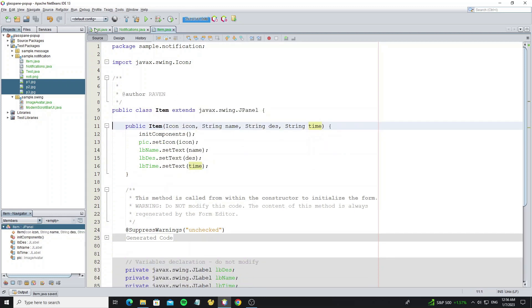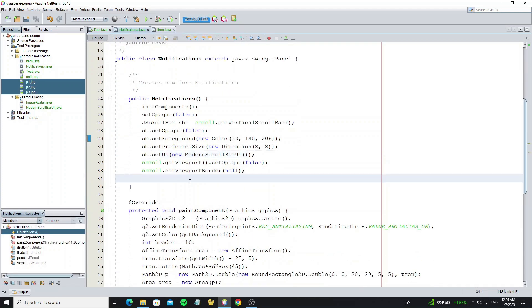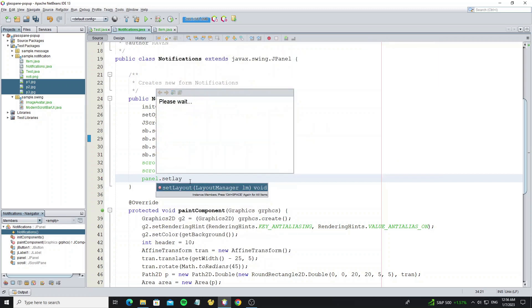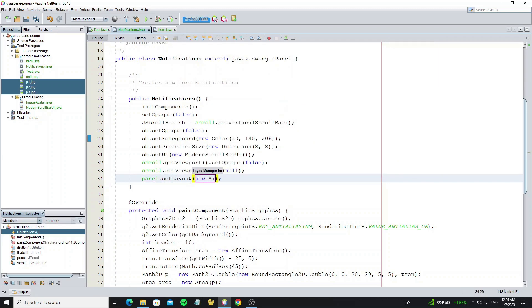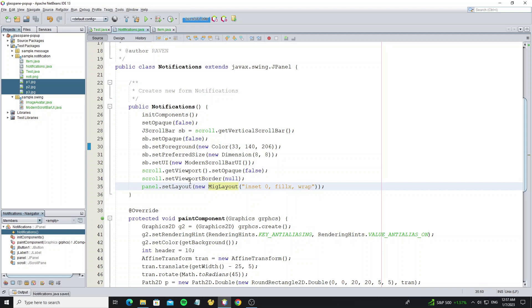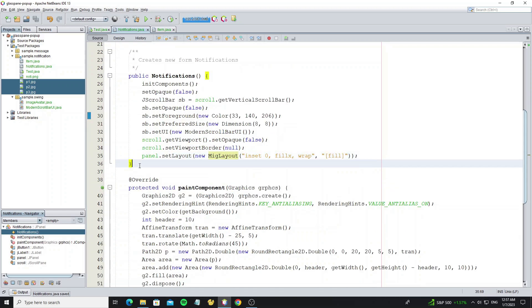And then we're going to add this panel item to panel notification. First we need to set the panel in panel notification to MIG layout. For MIG layout we set inset to zero to remove all space and fillX to make the layout full of the width size or component can grow width. And wrap to make new row after we add component. And for layout column constraints we use fill to make the width size as full size.